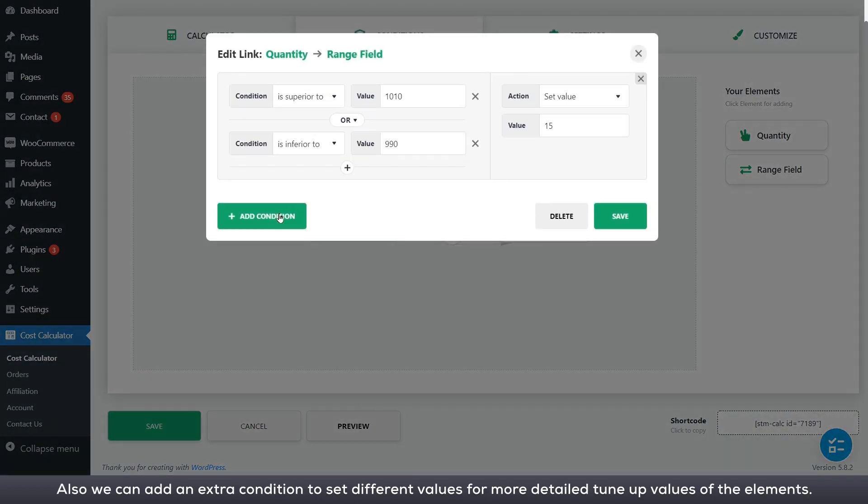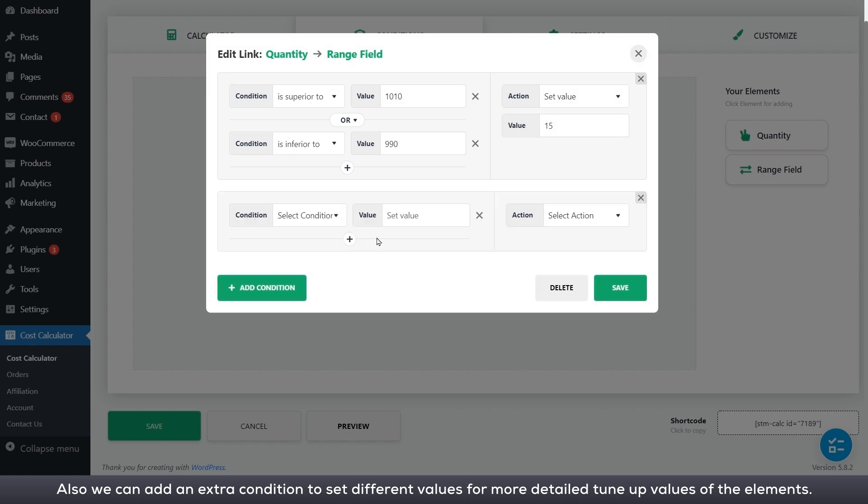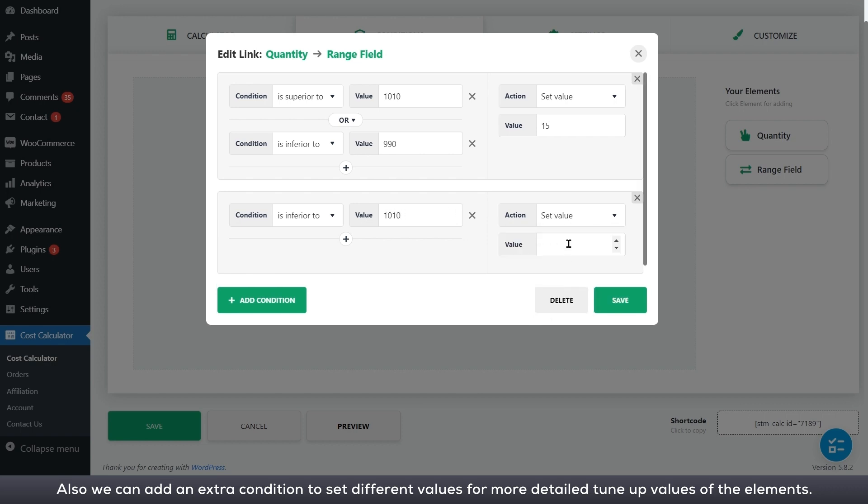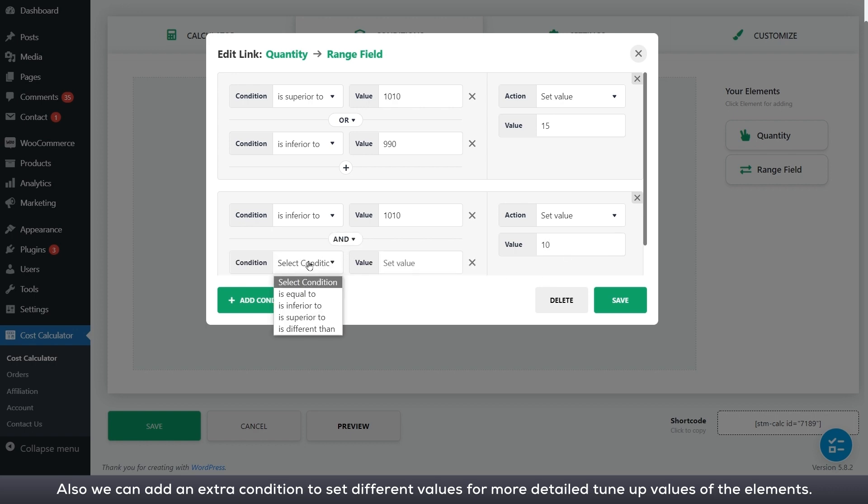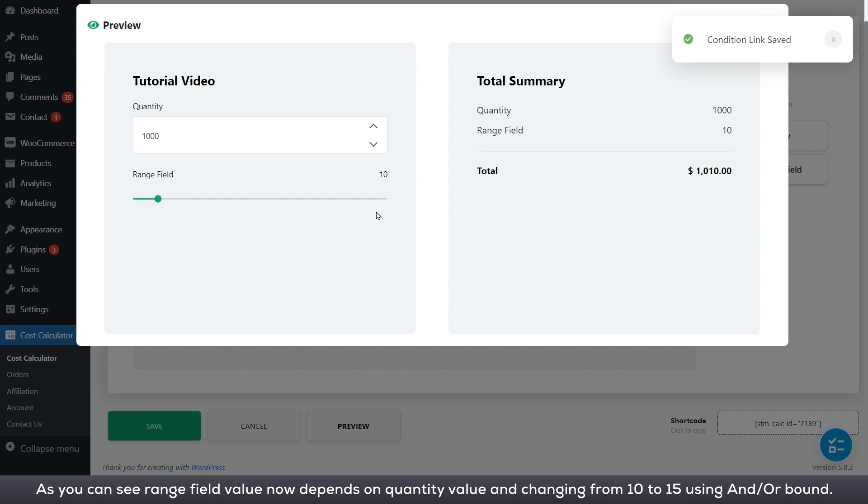Also, we can add an extra condition to set different values for more detailed tune-up values of the elements. As you can see, range field value now depends on quantity value and changing from 10 to 15 using and or bound.